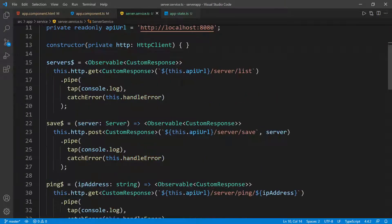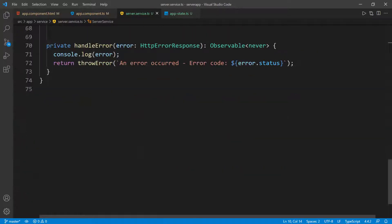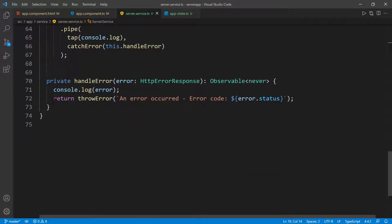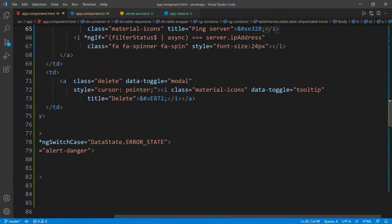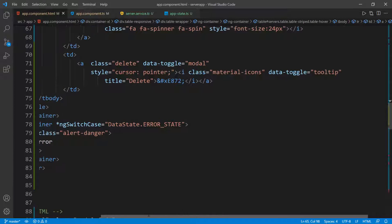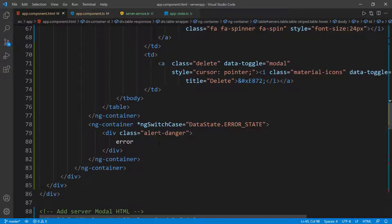If I go inside of the service, we're catching it right down there and we're just showing this generic message for whatever error occurs with this status. So I'm going to go back inside of the UI and scroll down. Here we're showing this error, which is just hardcoded. We can turn this into the actual error that we're getting from the backend, or just getting in general.